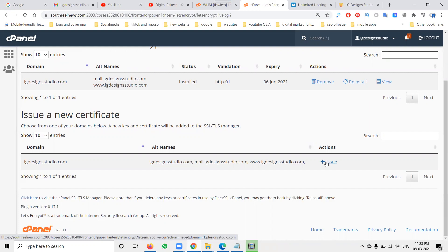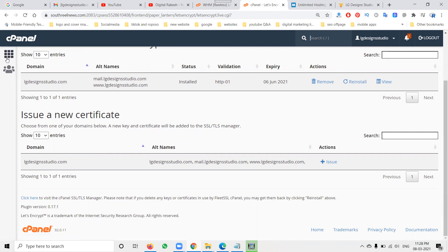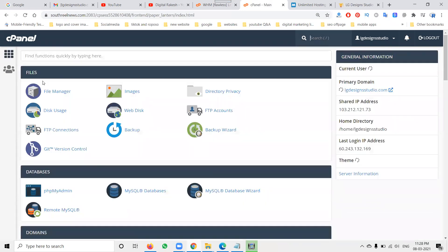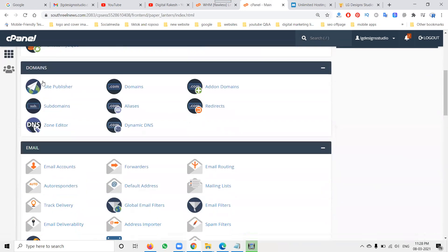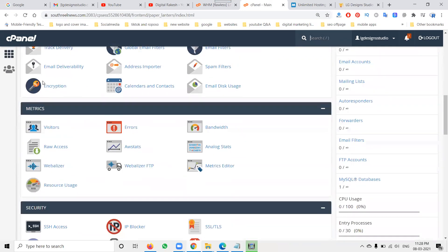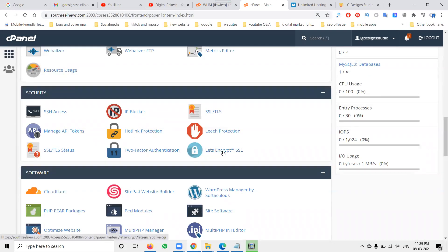SSL means Secure Socket Layer. This is compulsory. The same procedure is available for HTML, PHP, and WordPress websites - the same policy is given for any website. Go to the security option in cPanel and find the Let's Encrypt SSL option.